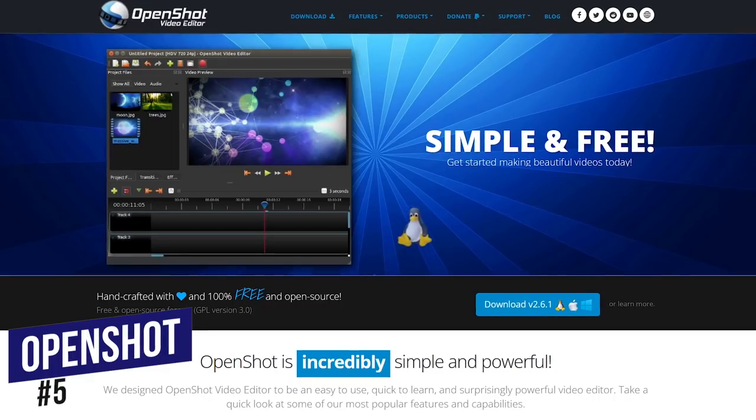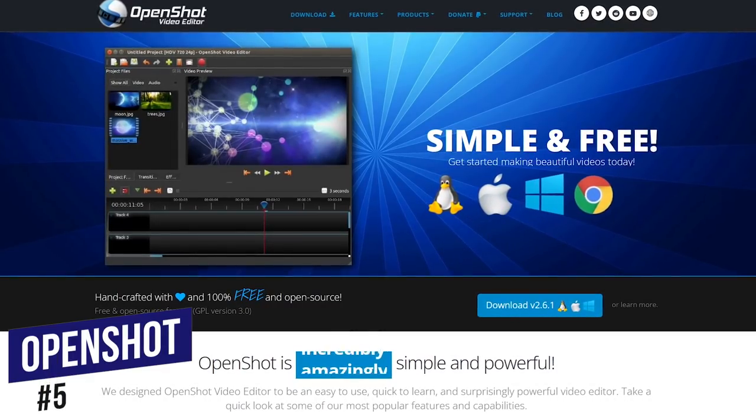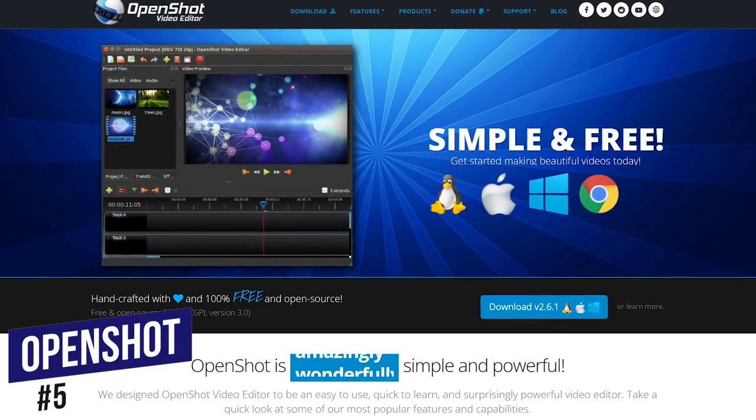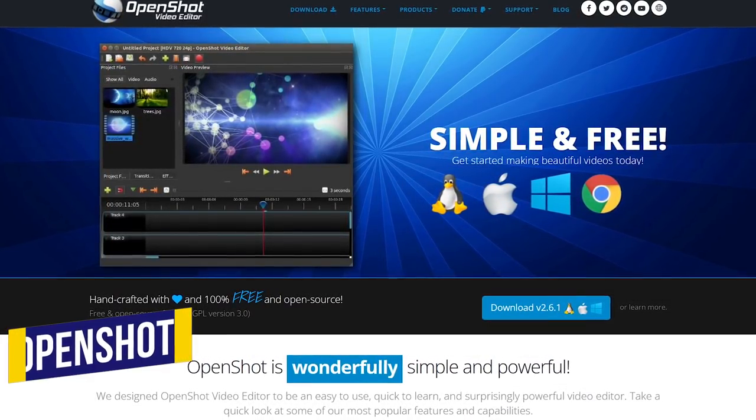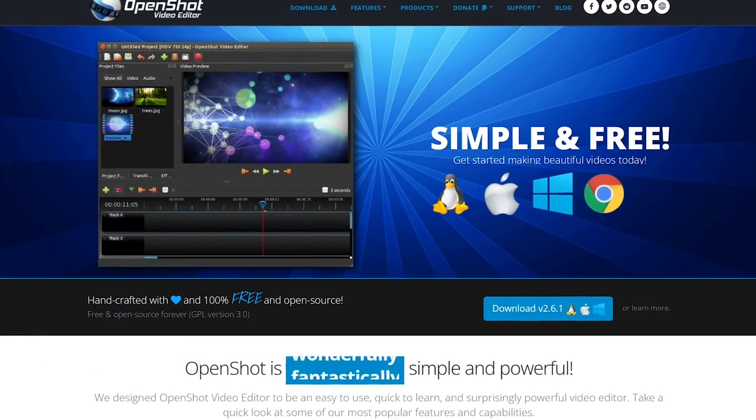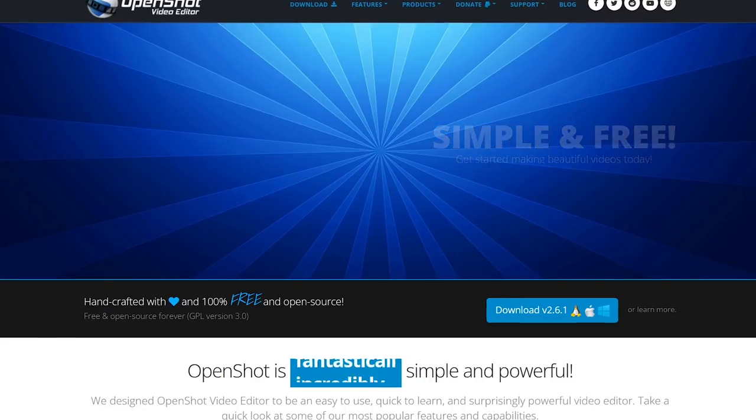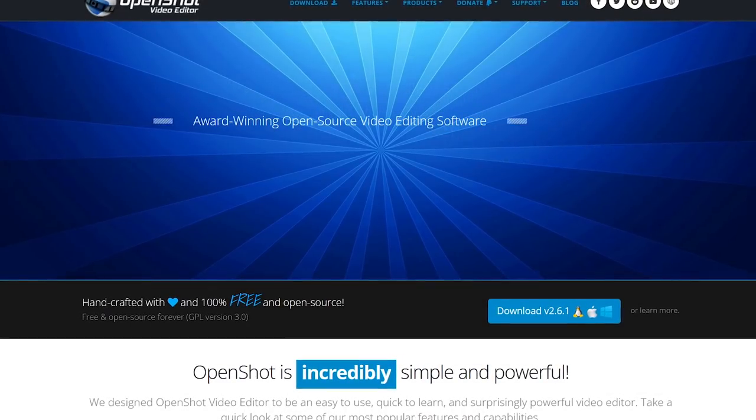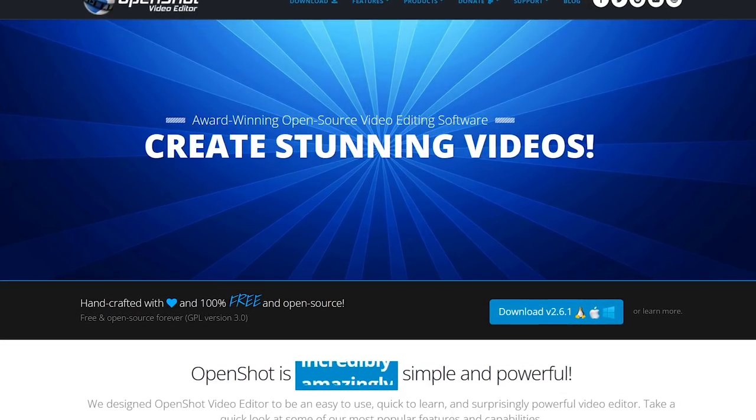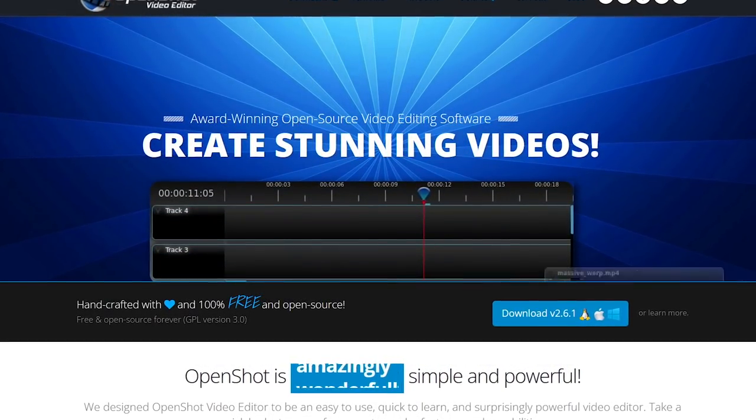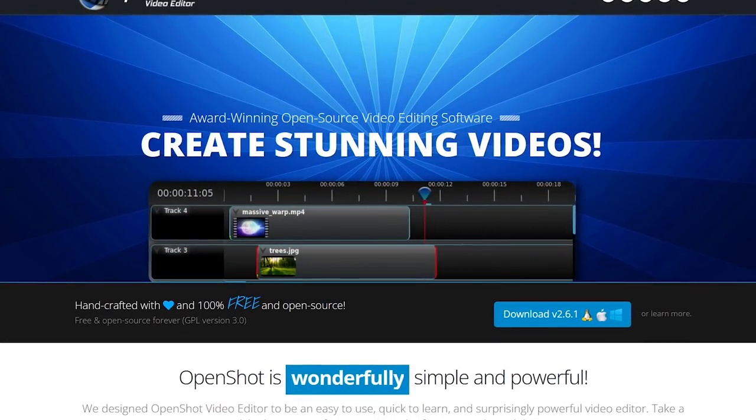Starting off our countdown, coming in at number five is OpenShot. This free and open source video editor is fantastic for beginners. It has an easy-to-use drag-and-drop interface, with a lower learning curve than most of the others coming up in this video.